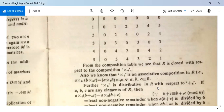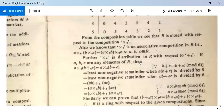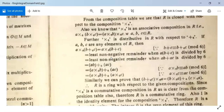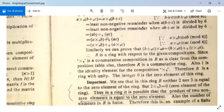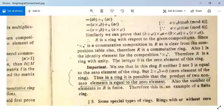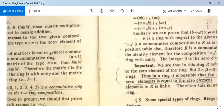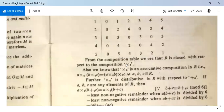Furthermore, multiplication modulo 6 is distributive with respect to addition modulo 6 in R: for A, B, C in R, A×₆(B+₆C) = (A×₆B) +₆(A×₆C). This confirms R is a commutative ring under these compositions.